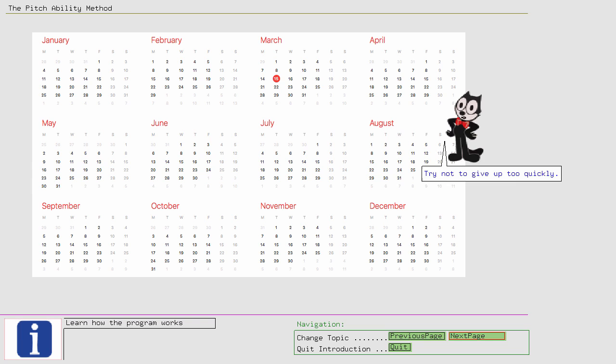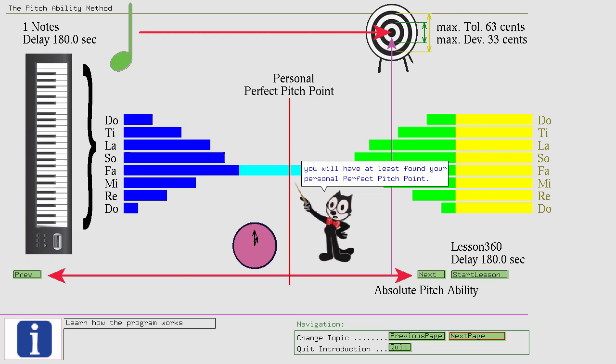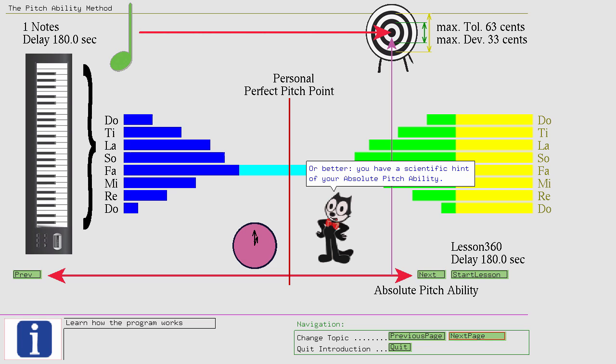Try not to give up too quickly. Stick it out to the end of the proposed 100 day period. And if you don't reach Felix's pitch point within 100 days, you will have at least found your personal perfect pitch point, or better, you have a scientific hint of your absolute pitch ability. You will also learn that you can, if you spend the time, always improve.